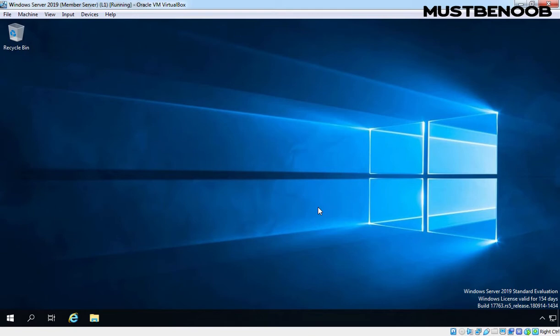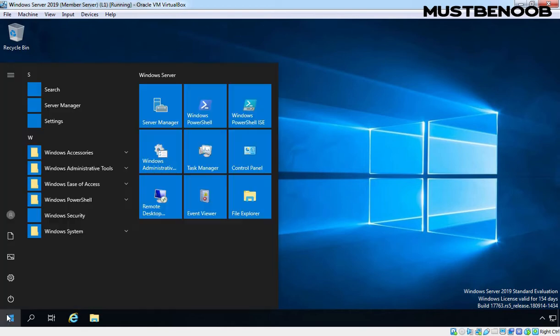First we need to open Server Manager Console and for that I am going to click on Start button and let's click on Server Manager.